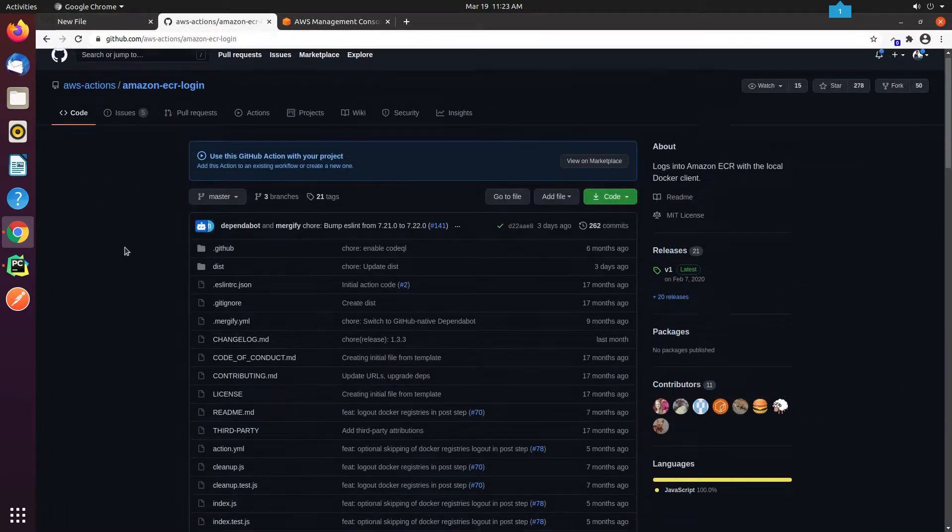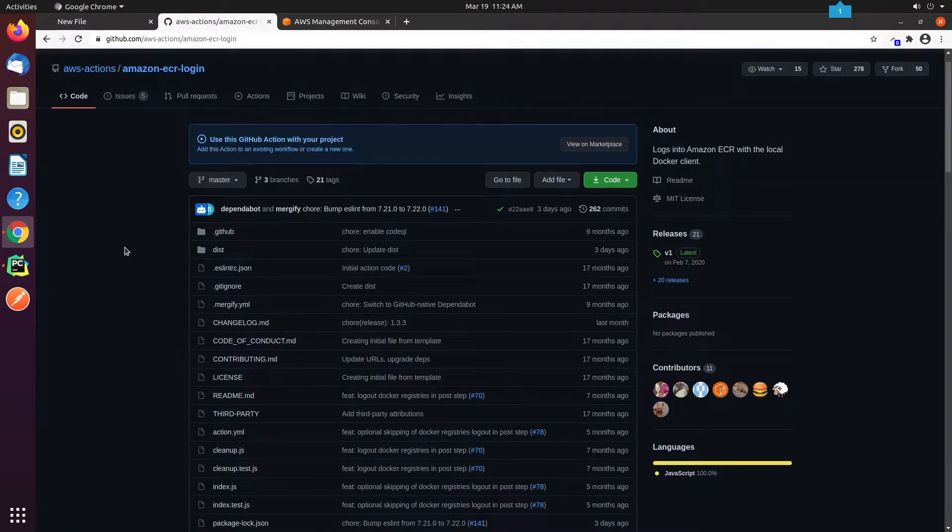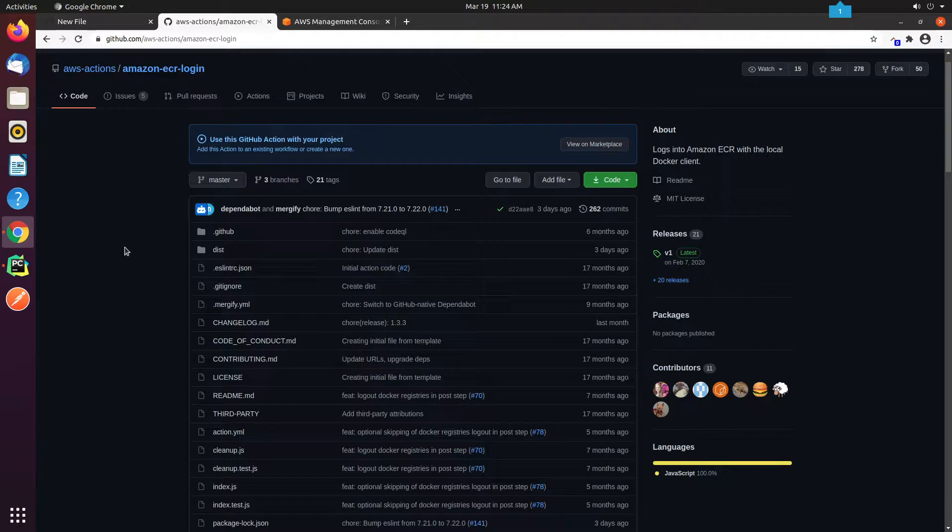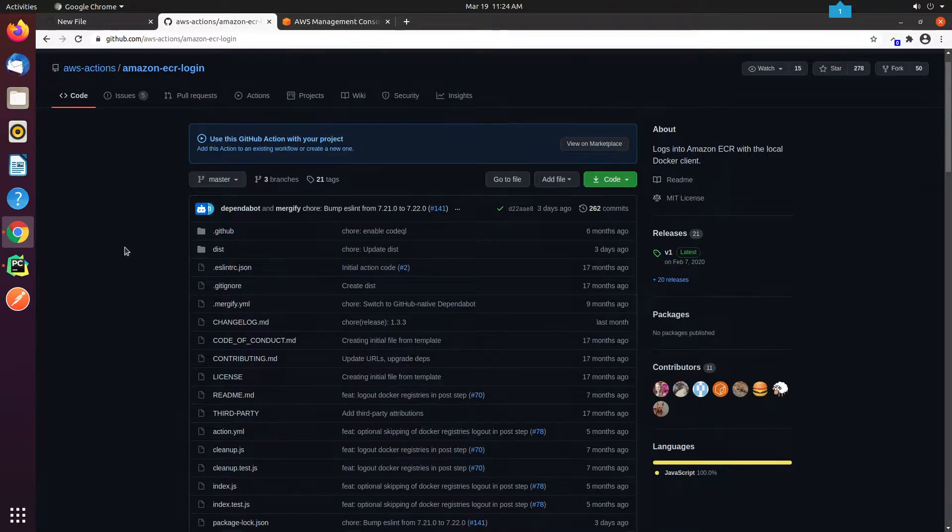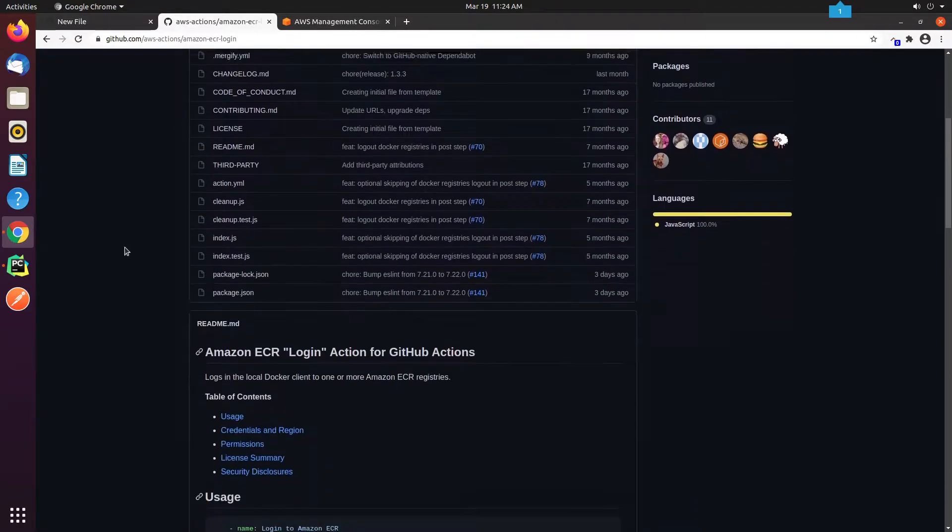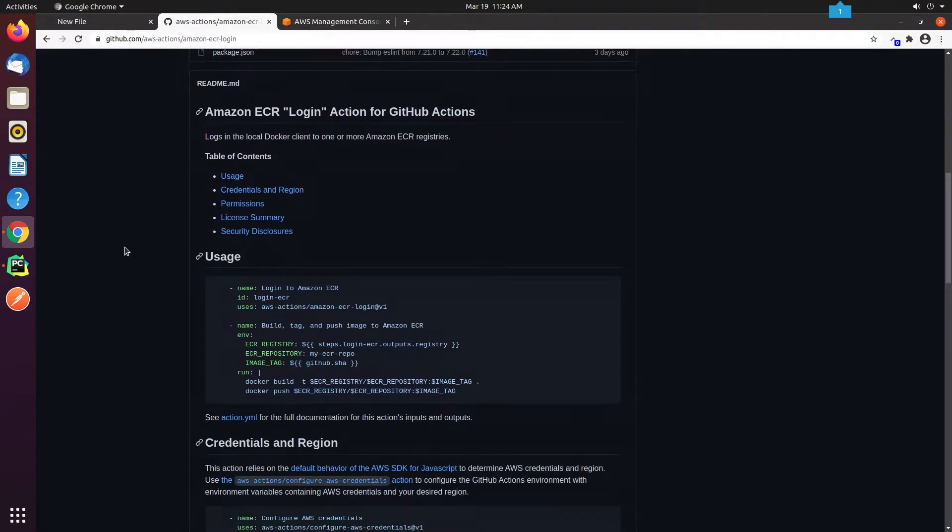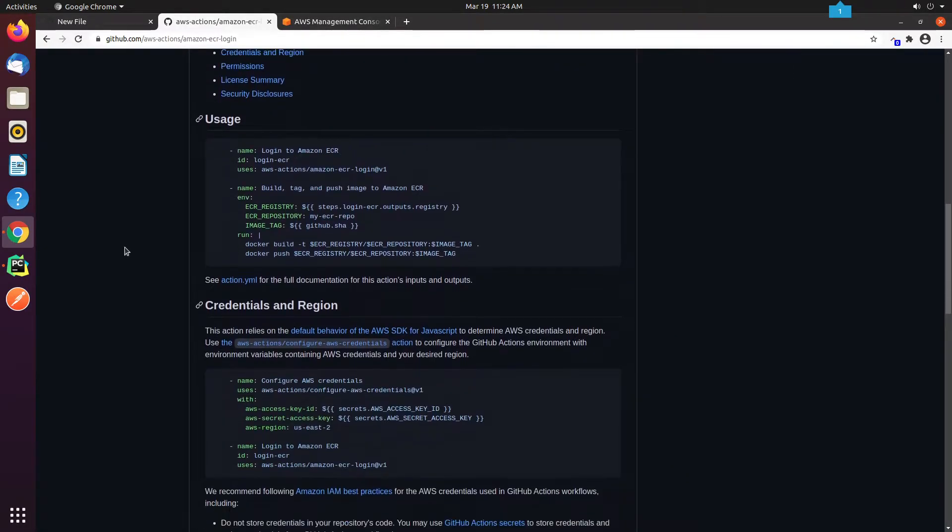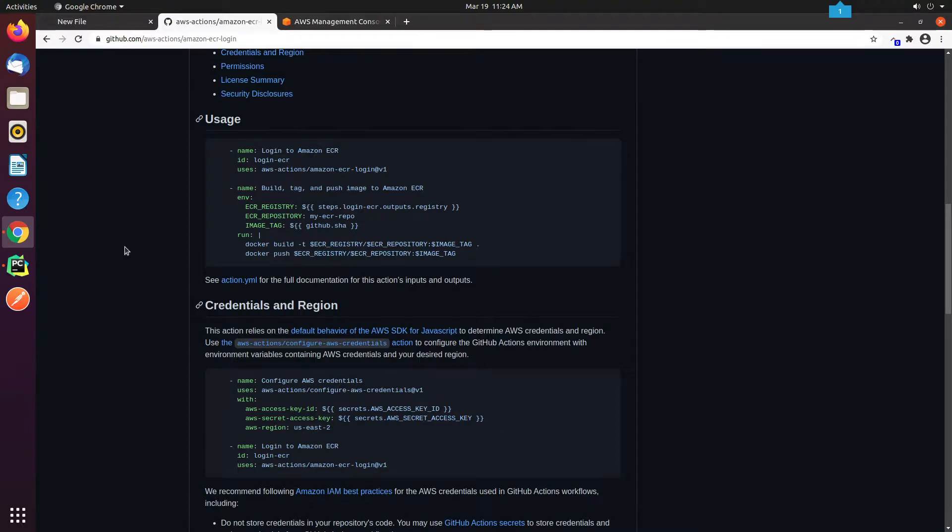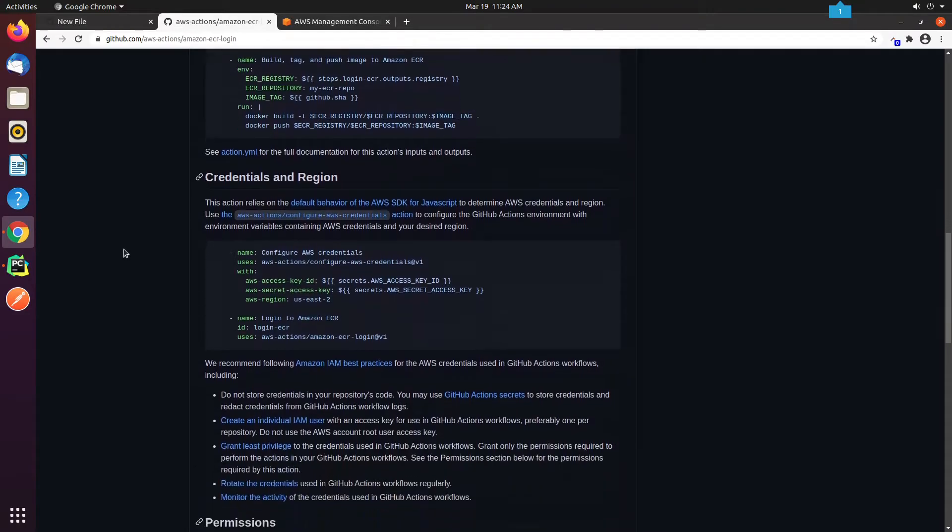To work with ECR, we need to browse AWS Actions, which contains starter templates for multiple services, and is being maintained by AWS itself. For our tutorial, we need the Amazon-ECR-Login repository. To use this action, we need to follow the steps provided in the README file.